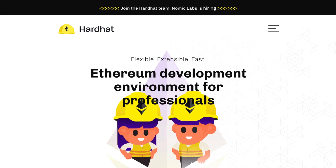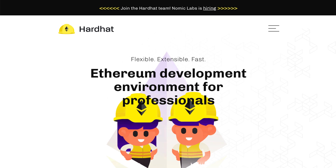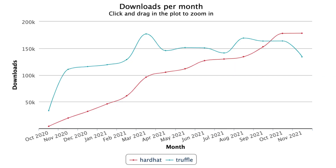In this video, I will introduce Hardhat, a framework for smart contracts. With Hardhat, you can compile, deploy, test, and debug your smart contracts. It's for Solidity smart contracts for any Ethereum compatible blockchain. Hardhat started as an alternative to Truffle, an older smart contract framework, before becoming the most popular framework for smart contracts.